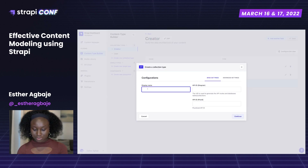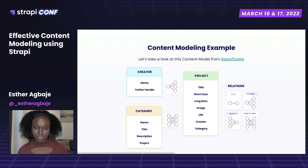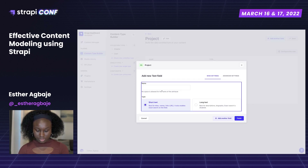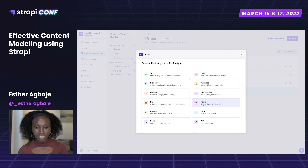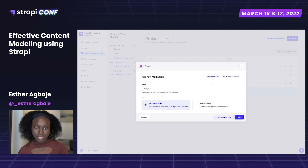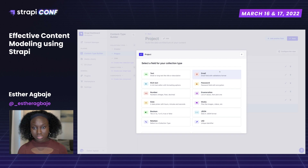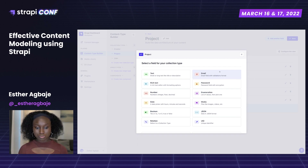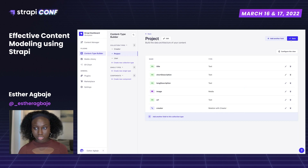Next is the project content type. It has a title, a short description, a long description, and an image — for image we'll use the media field. We also need a URL. Then we add the creator field. Remember that in our model, a project can have one creator — between creator and project is a one-to-many relationship. We select relation as our field type: project has one creator. Then we finish and save.